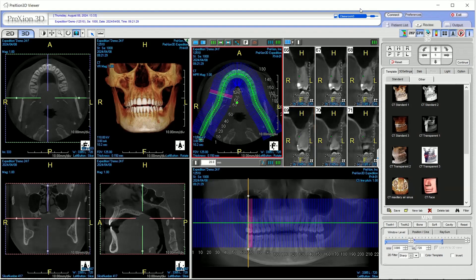Hello. In this video I will show you how to render a reconstructed panoramic image from your CBCT scan. In most cases, in your CPR window, the CPR curve will do a pretty good job of automatically rendering that reconstructed panoramic image for you. However, in some cases we do have to make some adjustments.